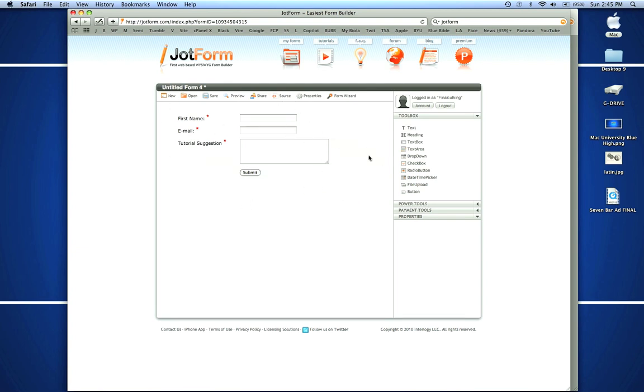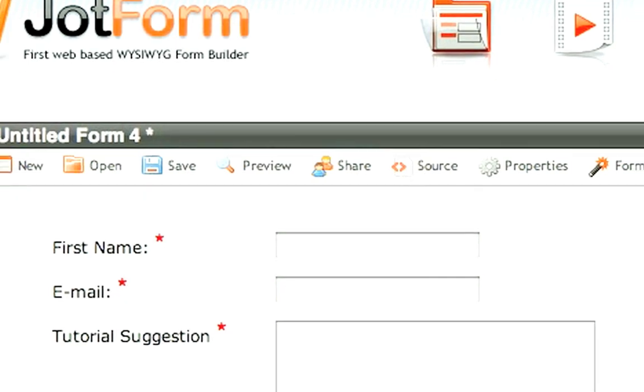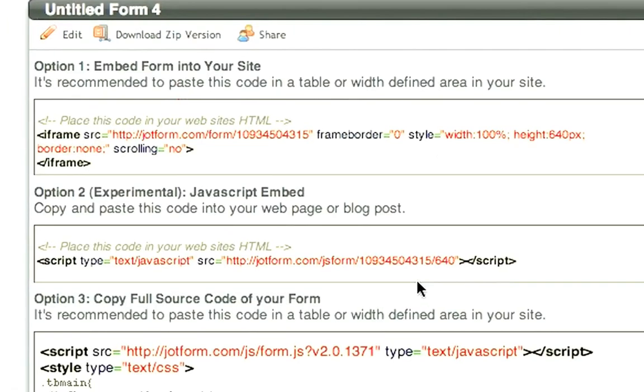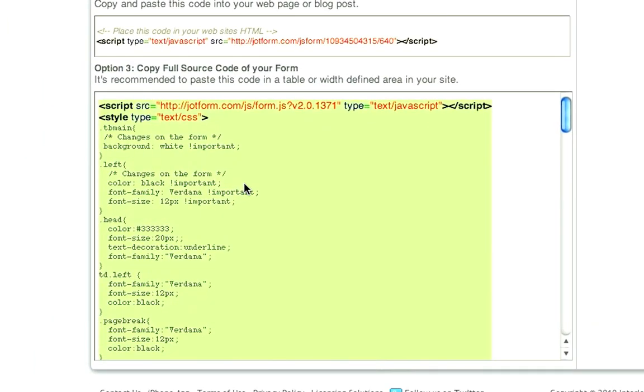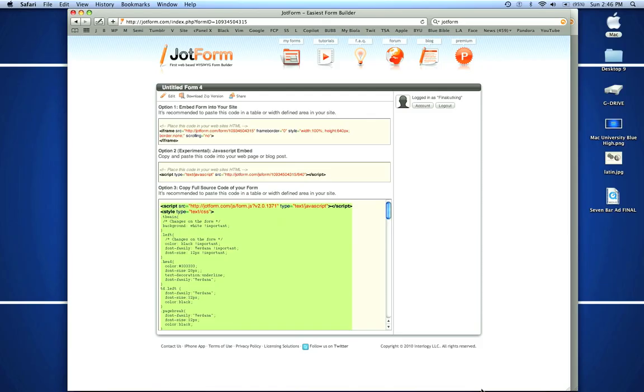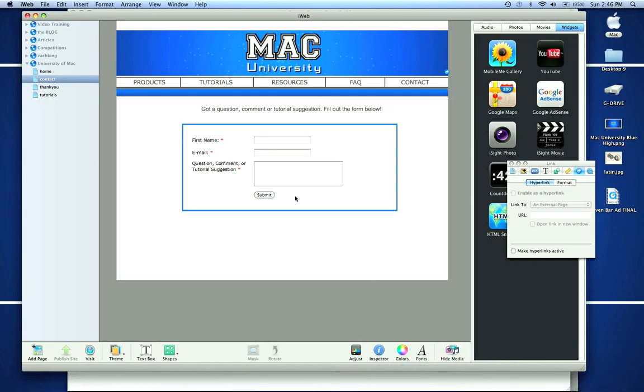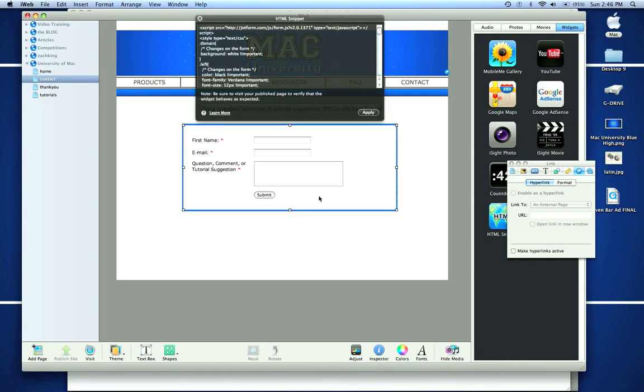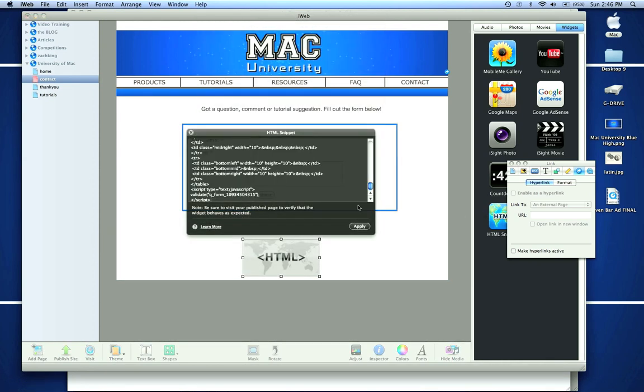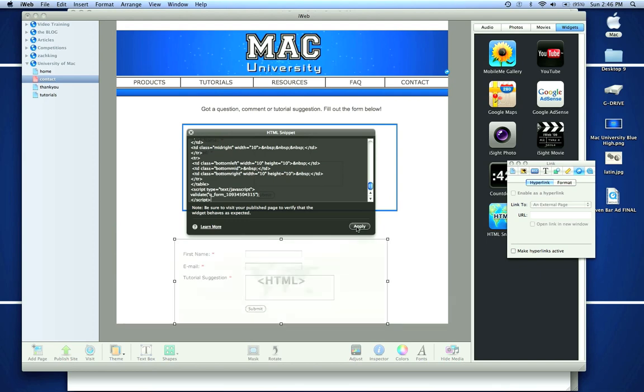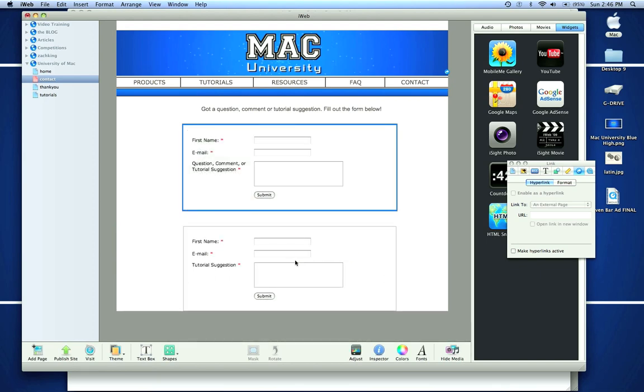Then I'm going to go to source code and I'm just going to copy this code. In iWeb what I'll do is, you can see this form is just code, so then I'll just take an HTML snippet and I'll apply it there and there's our code.